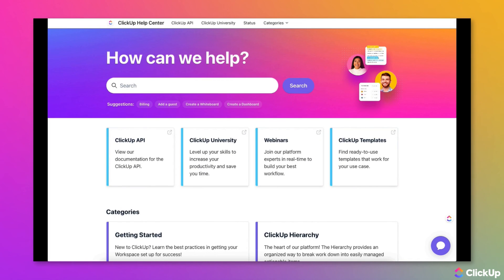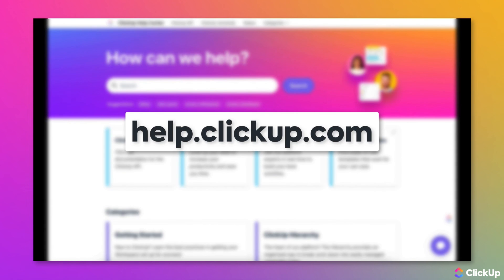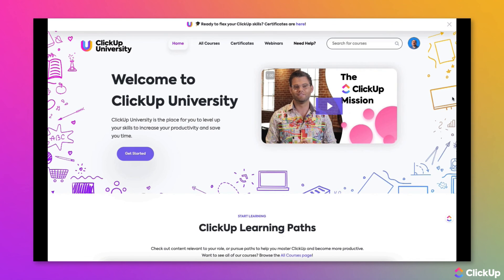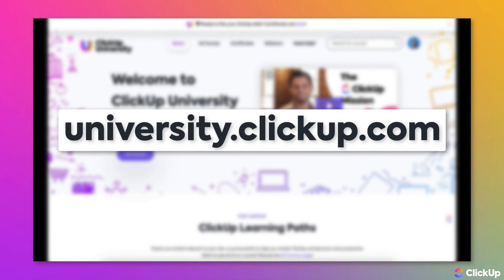Learn more about this topic in our Help Center, help.clickup.com, or at ClickUp University, click the link below. ClickUp.com.